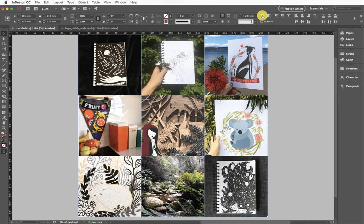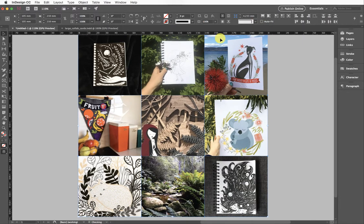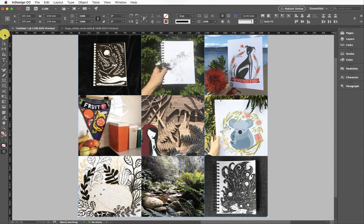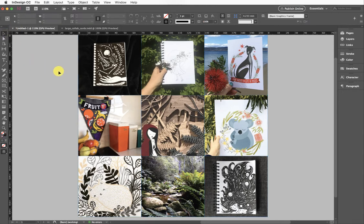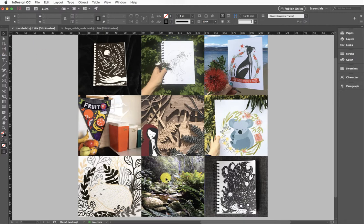I'm going to come up here to my Fill Frame Proportionally just to make sure they're all filling their frames. There you go, so I have my nine grid there. I can still use my gap tool as well if I want to move things around.